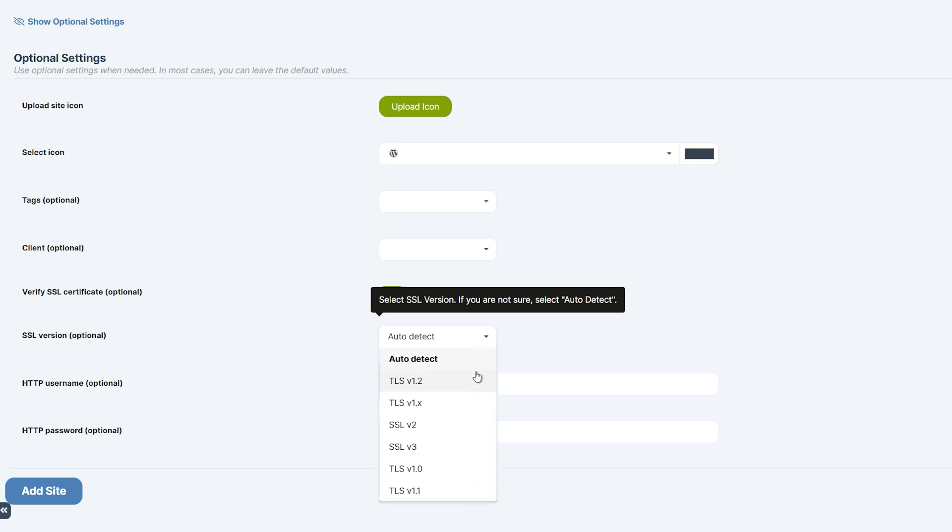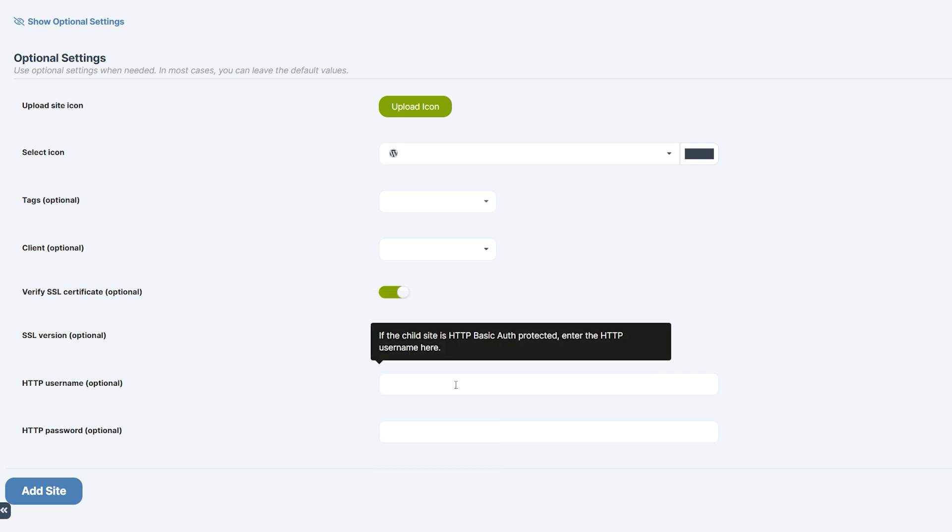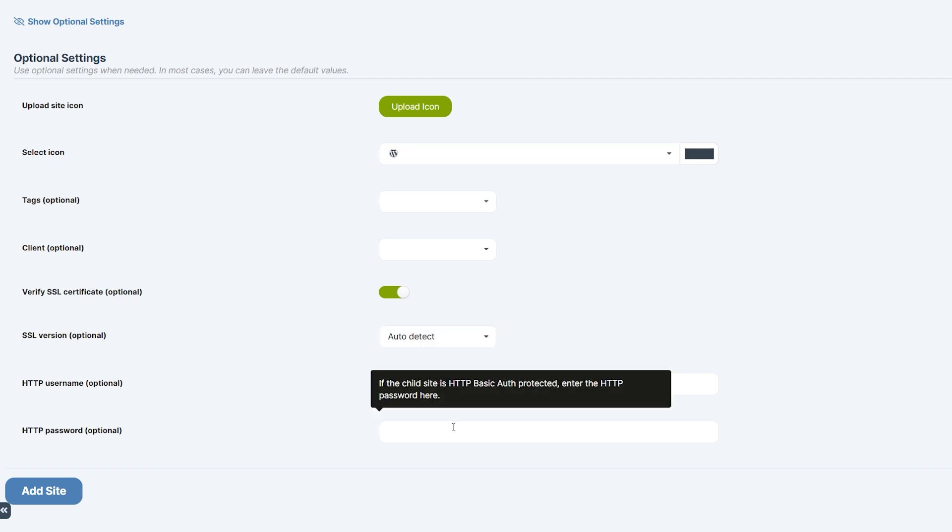Lastly, if your child site is protected with HTTP basic authentication, you can enter the credentials here. Finally, click the add site button.